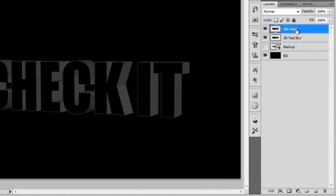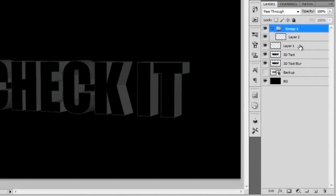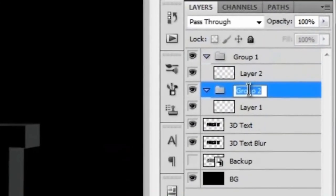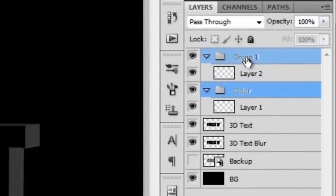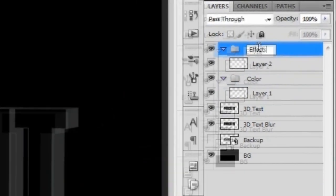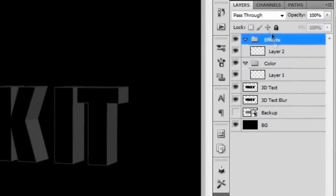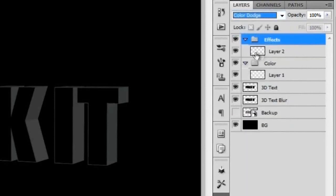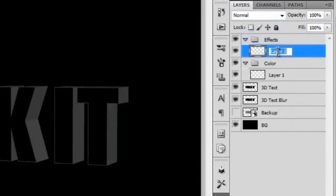Above the 3D text layer we're going to make two new layers and put each of those into groups. This group right here we're going to rename to color. This group right here we're going to rename that to effects. The effects group we're going to set to color dodge.